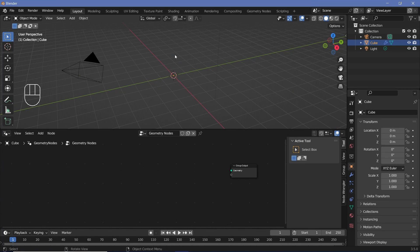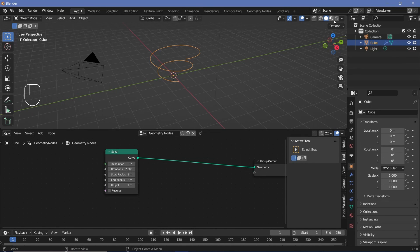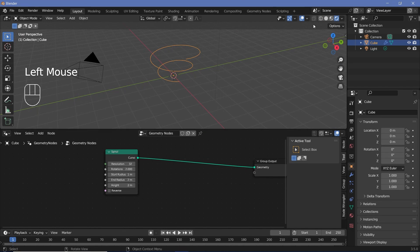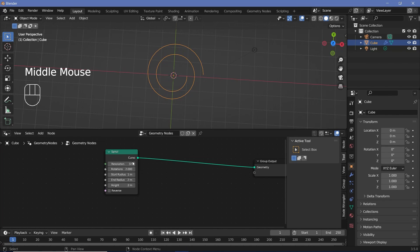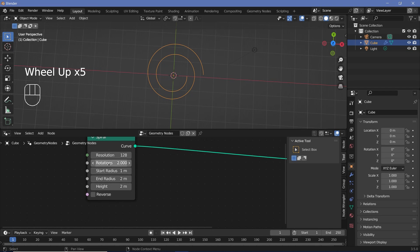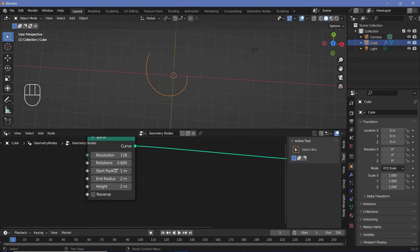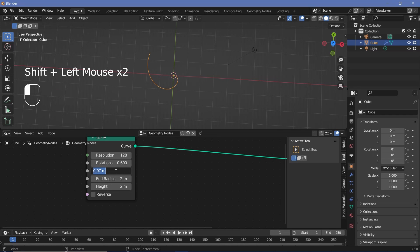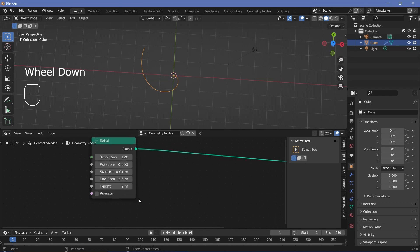The base effect of the spiral is going to be a spiral node. This is a curve, so we can plug it into the output, but in the actual render view we won't be able to see anything if overlays are switched off — we can change that later. First, increase the resolution to something like 128, and reduce the rotations to maybe 0.6. Decrease the start radius to 0.01, increase the end radius to about 2.5, and we can play around with the height a bit later.